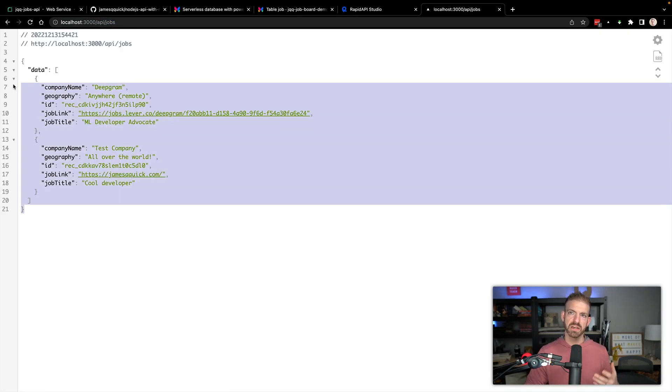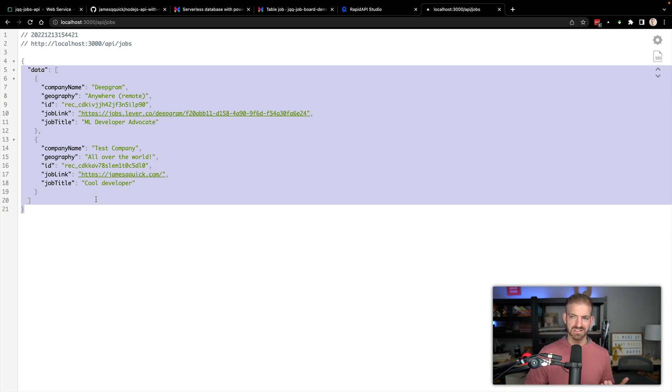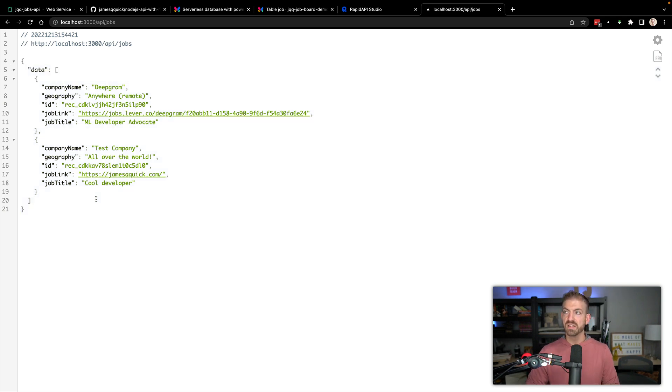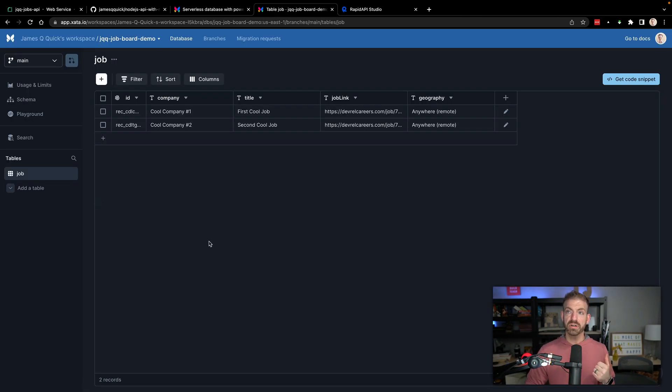Just to show you this works, we can go to localhost:3000/api/jobs, and that should show the data that comes back, which in this case is just two of them. So that works.